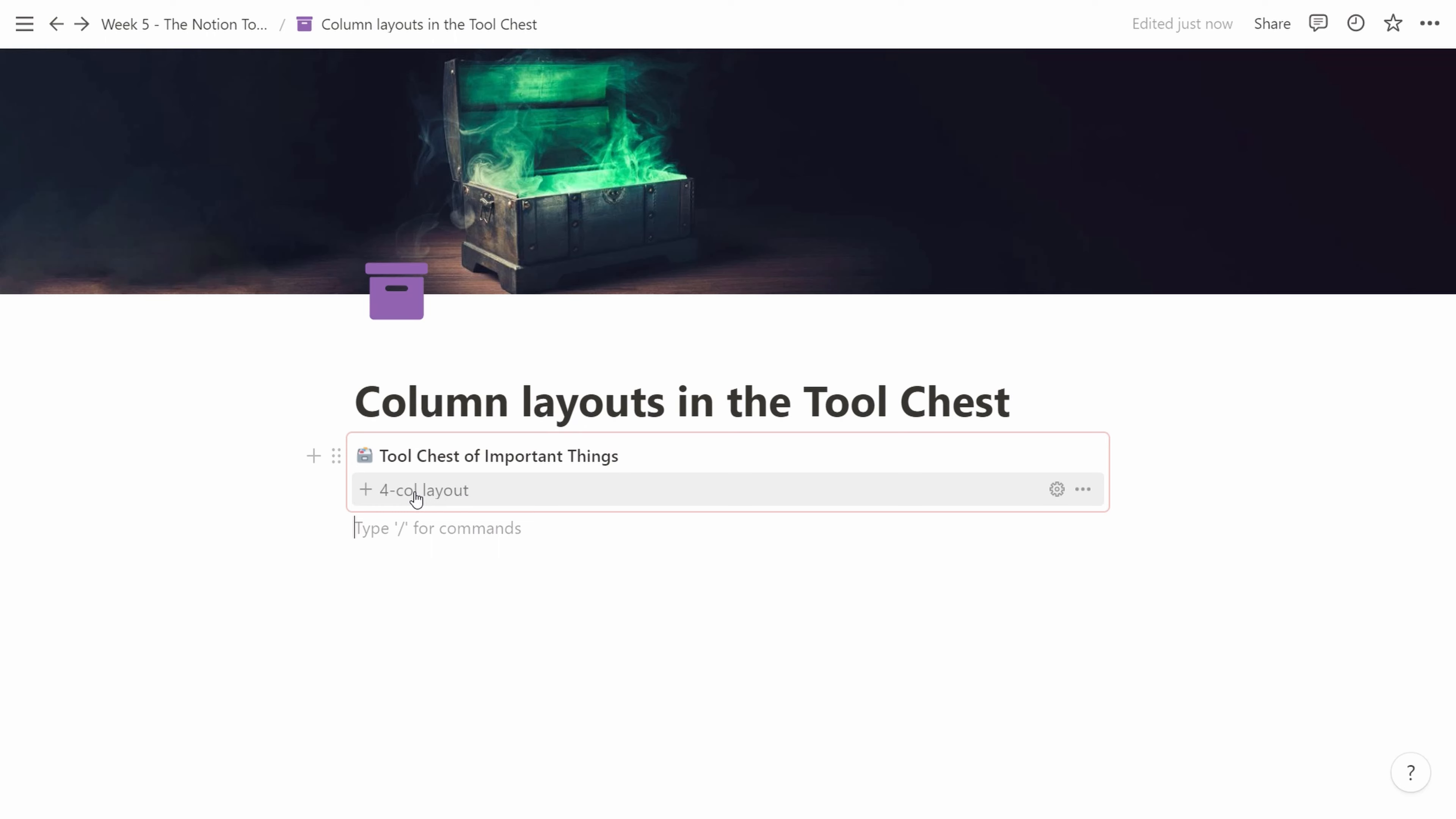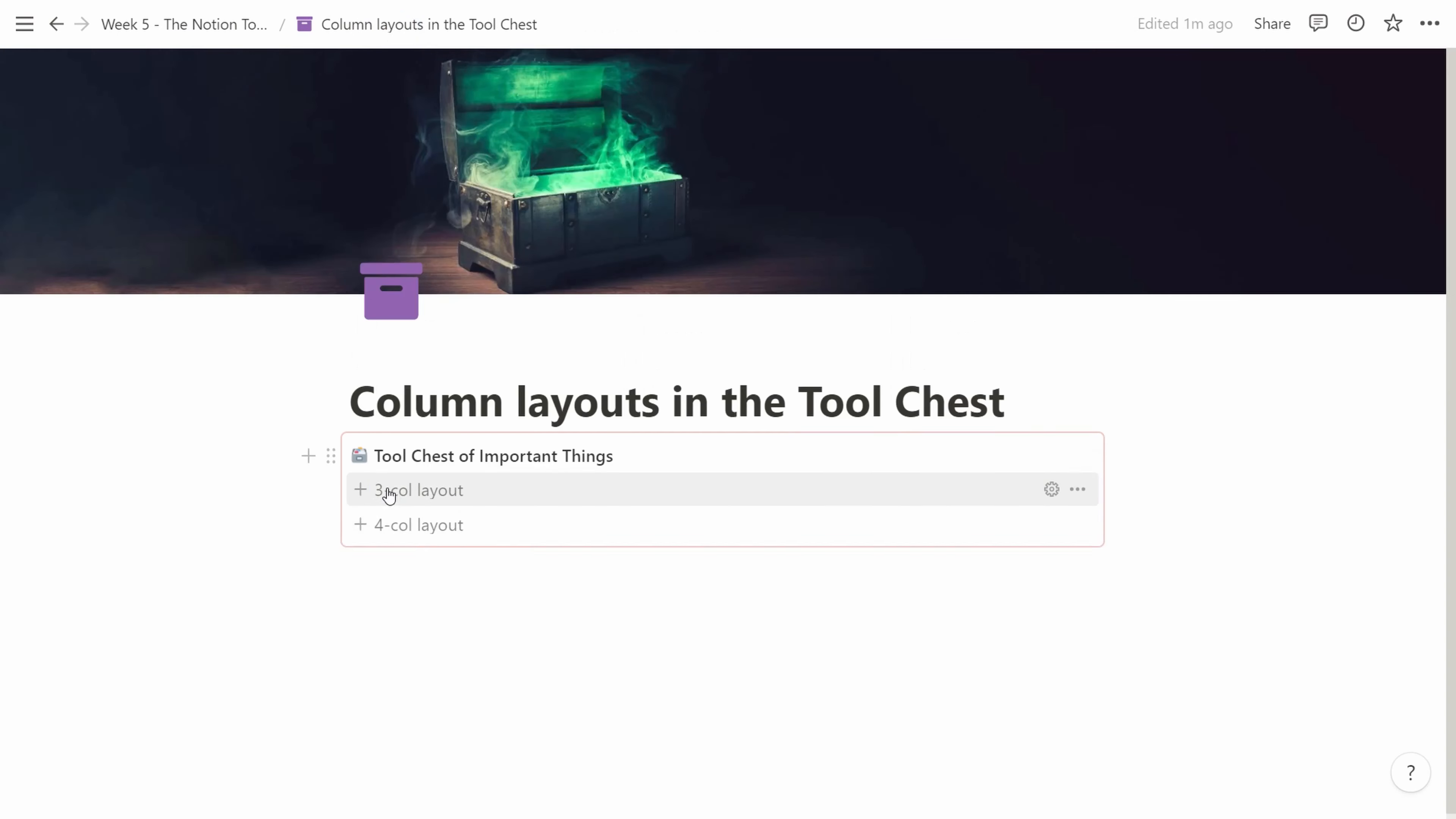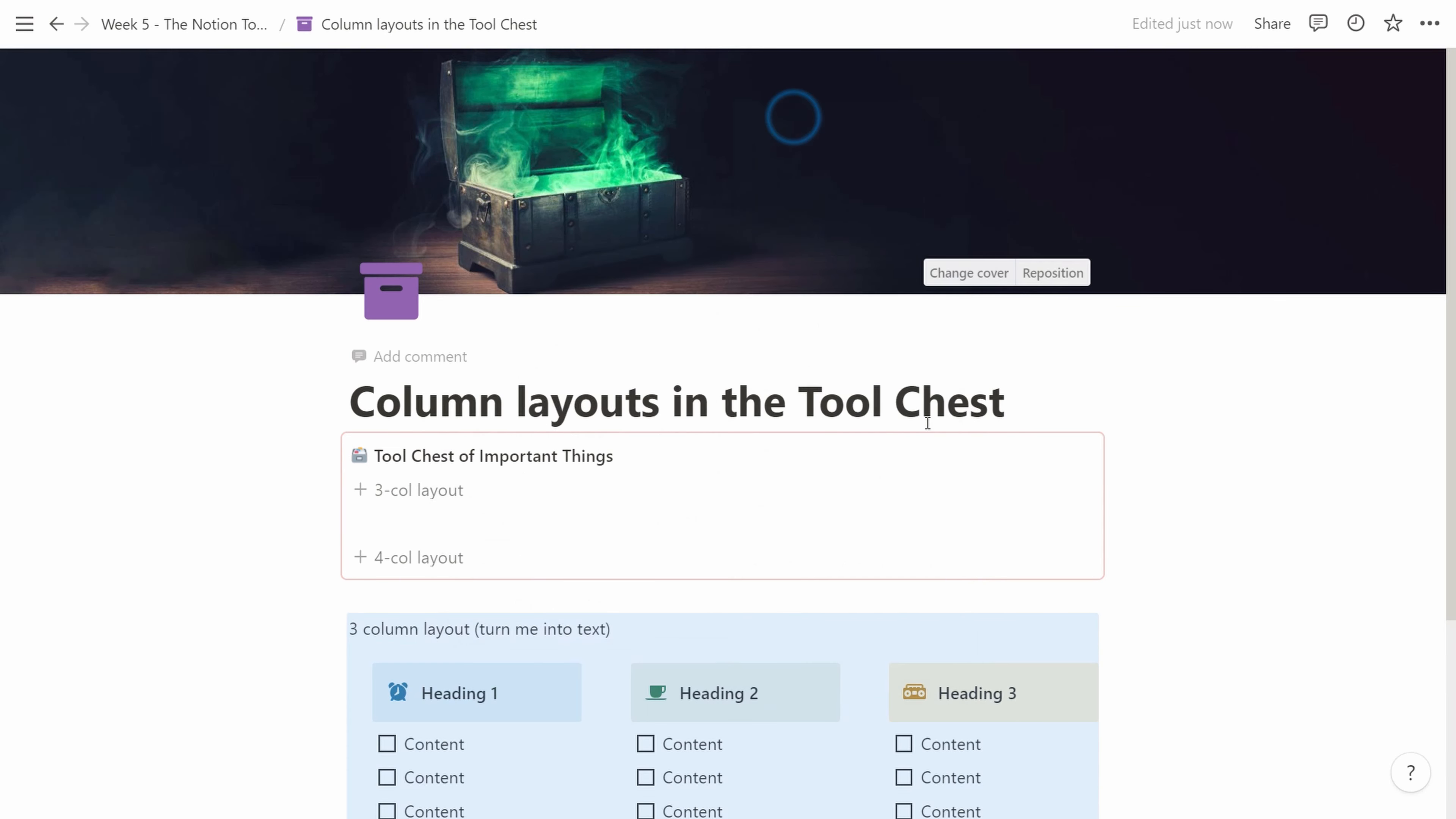Then we duplicate the four column layout and we create a three column one. We can try that out as well. We remove the spaces towards the top and that's it.